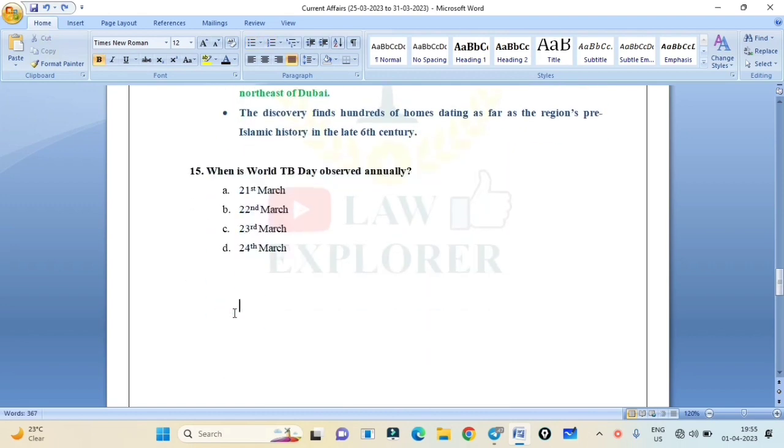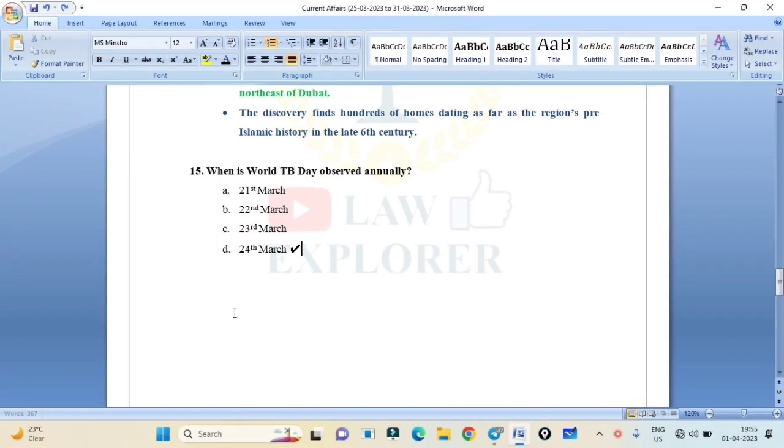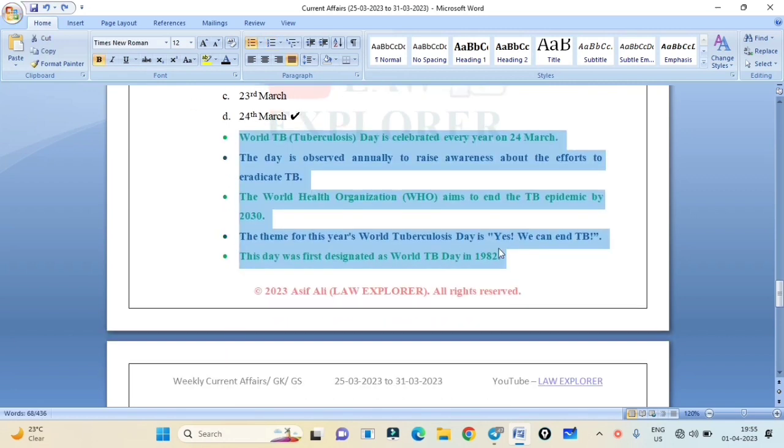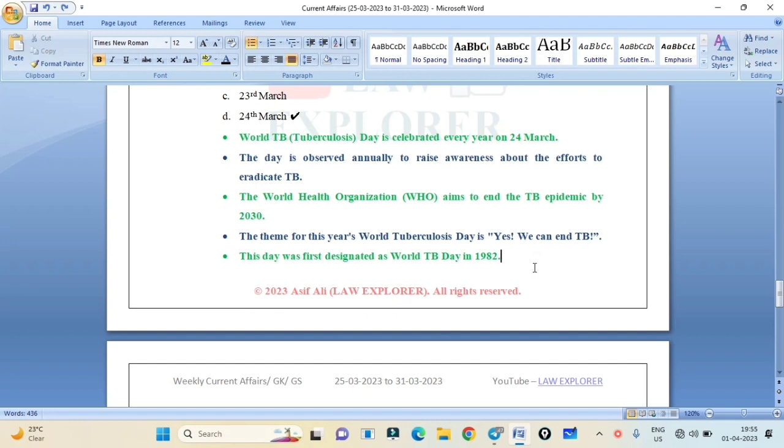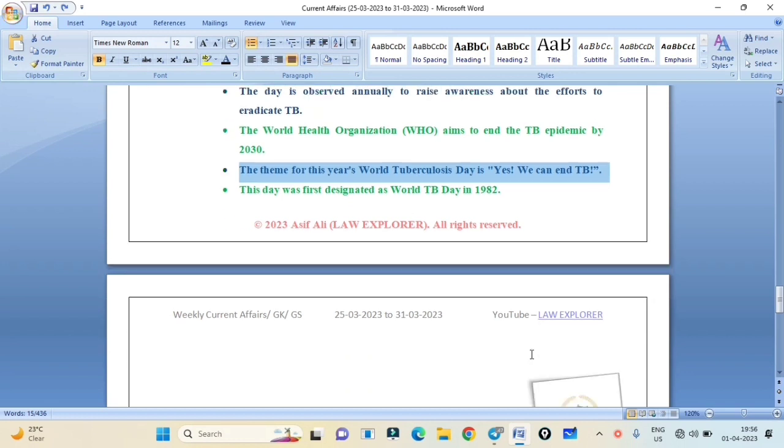When is World TB Day observed annually? Correct answer is Option B: 24th March. World TB Day is celebrated every year on 24th March. The day is observed annually to raise awareness about the efforts to eradicate TB. The World Health Organization aims to end the TB epidemic by 2030. The theme for this year's World TB Day is 'Yes We Can End TB.' Most important is the theme: Yes We Can End TB. This day was first designated as World TB Day in 1982.